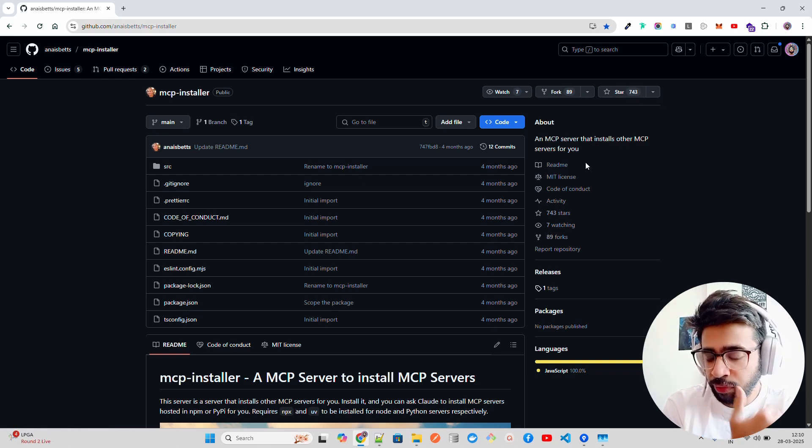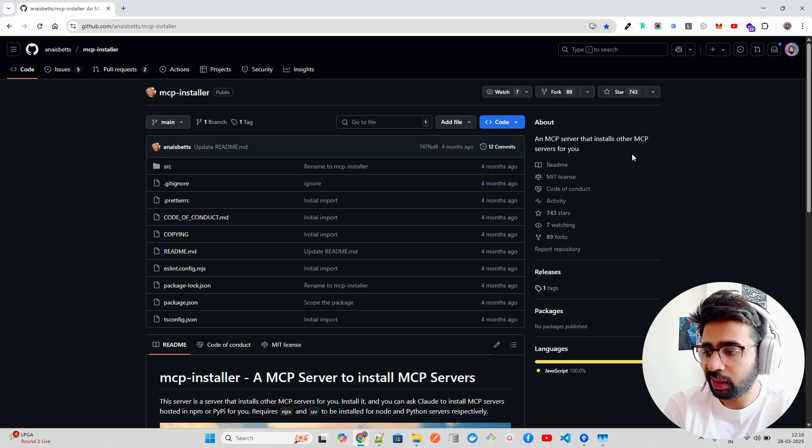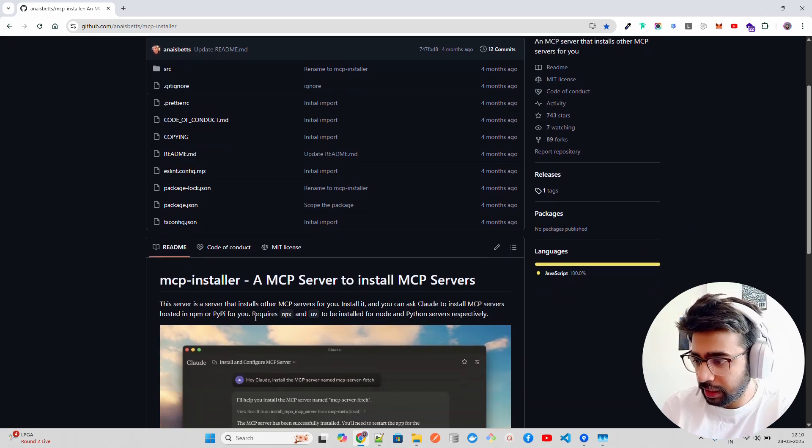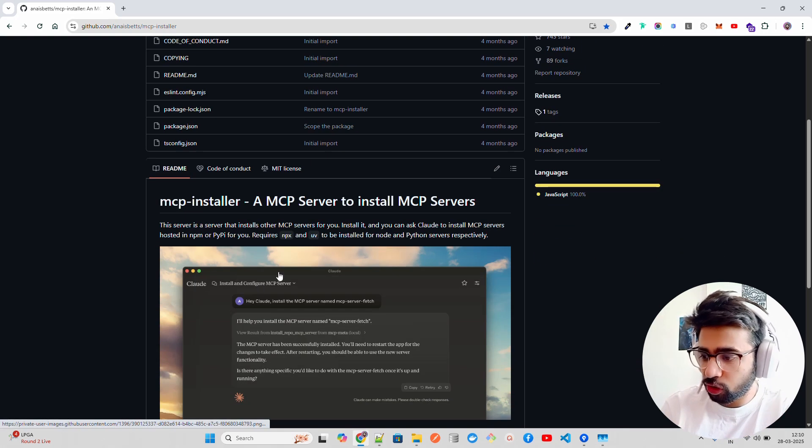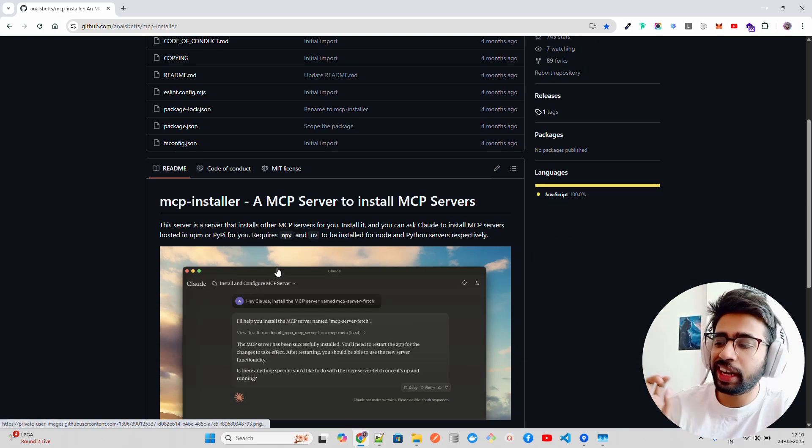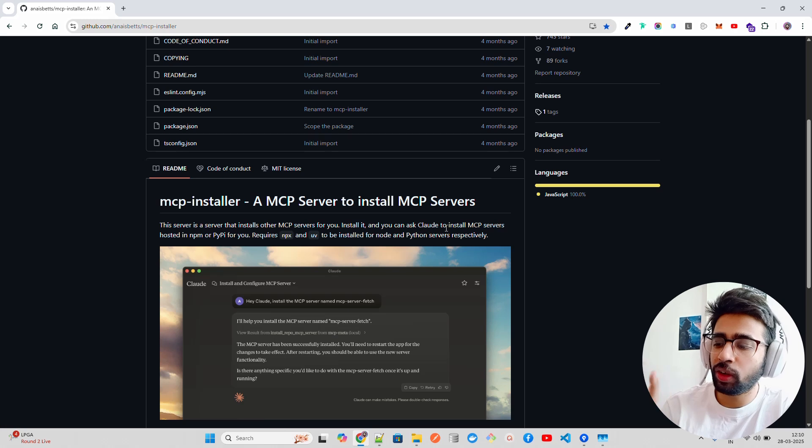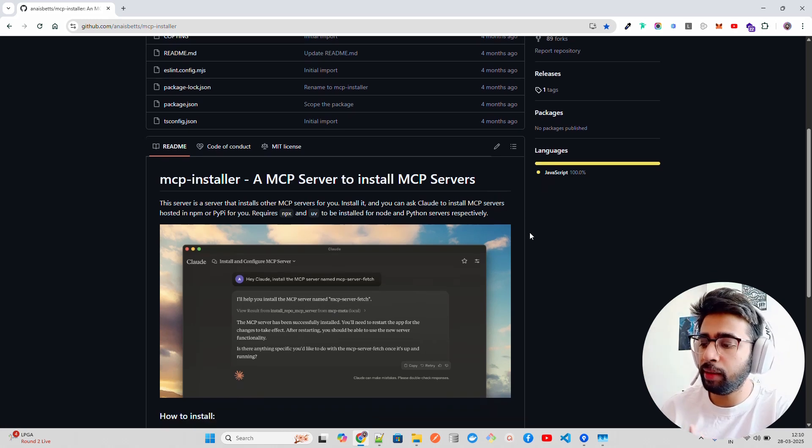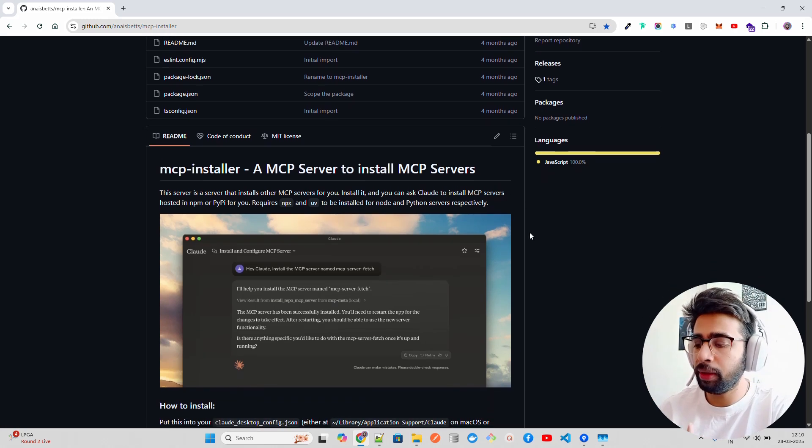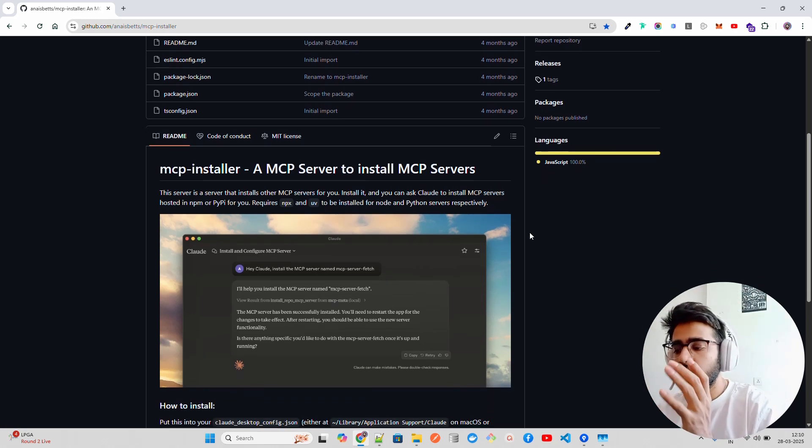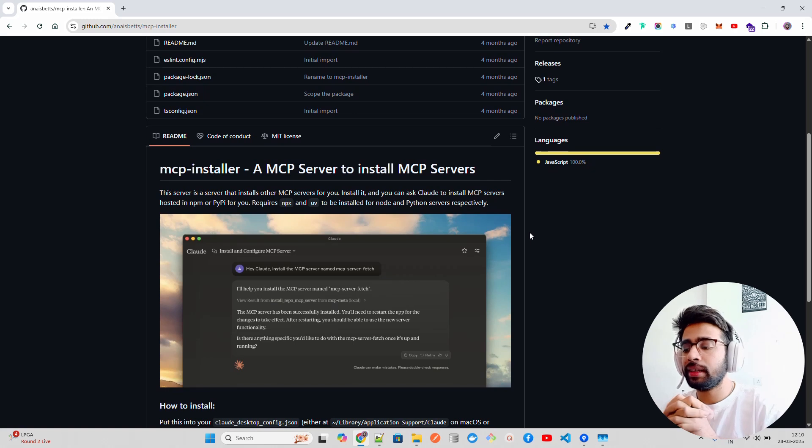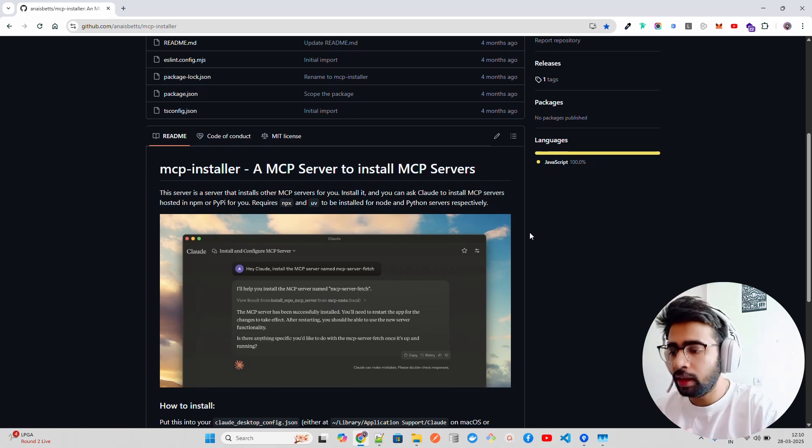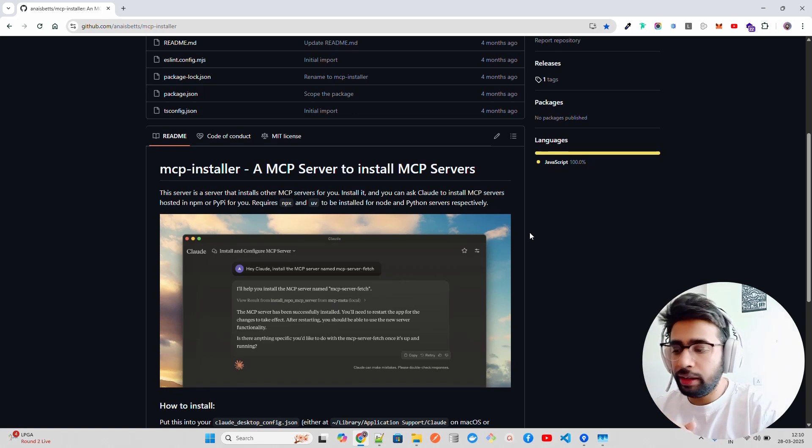It says an MCP server that installs other MCP servers for you. The server installs other MCP servers and you can ask Claude to install MCP servers hosted on NPM or PyPI for you.